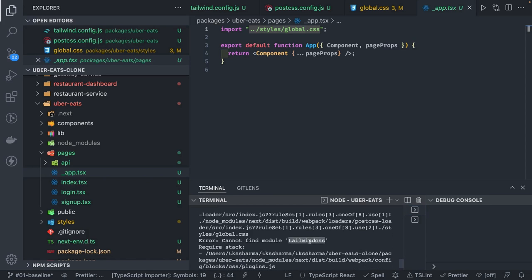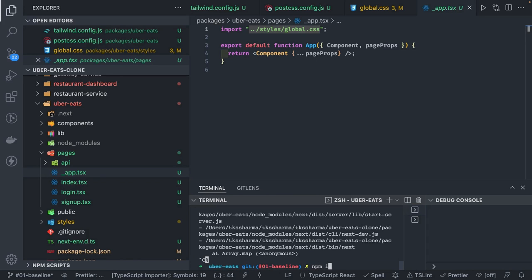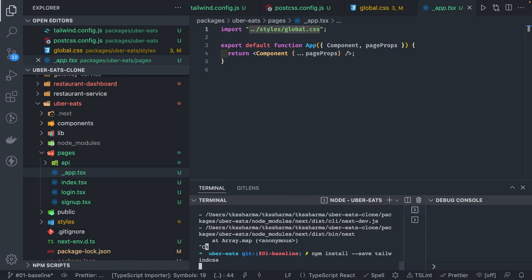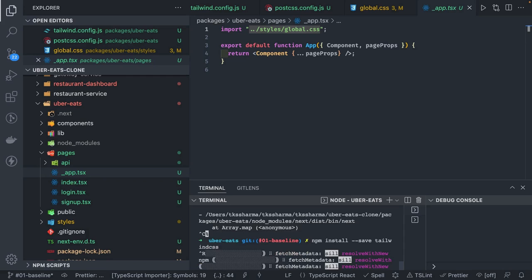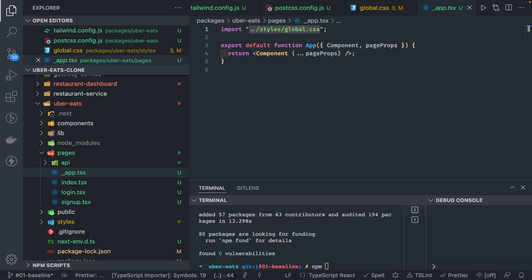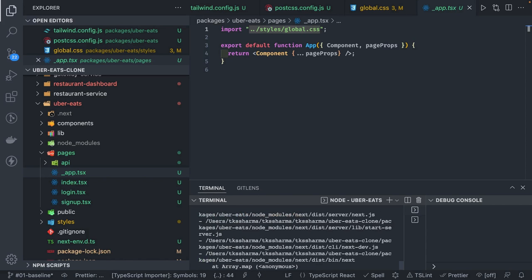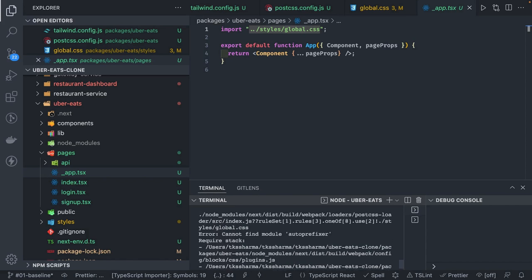Let's see how npm run dev works — we got an error: 'can't find module'. Let's add that module — tailwind-css. We'll run npm run dev again and check if any other dependencies are missing. We've added tailwind-css and tailwind-forms. Running npm run dev again, we got some more errors. The autoprefixer dependency is needed because Tailwind supports autoprefixer — it's a dev dependency we need to add.